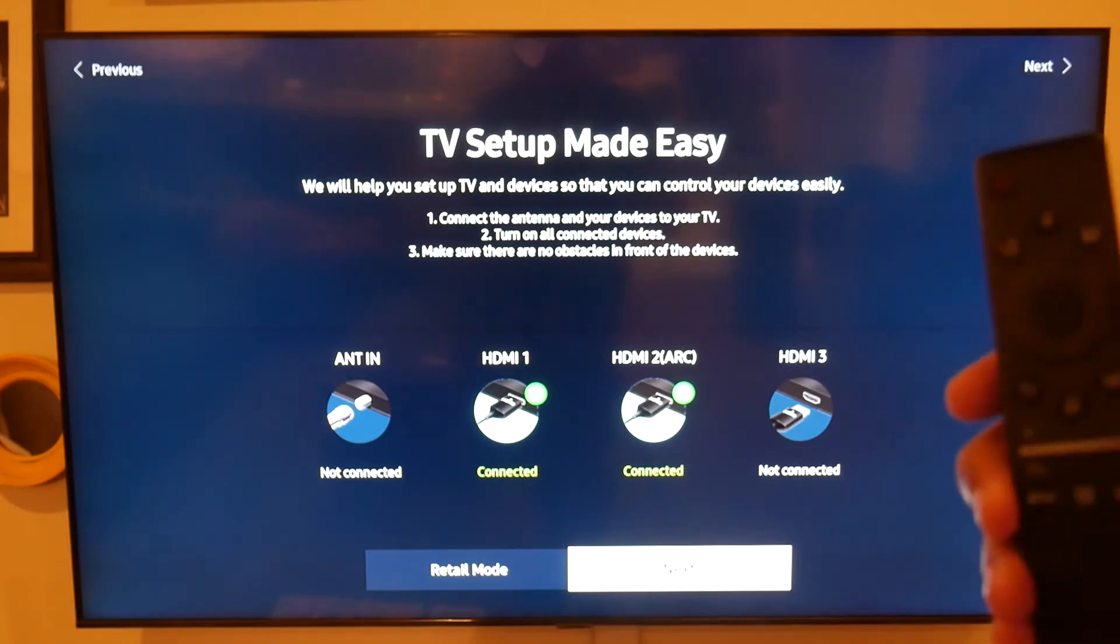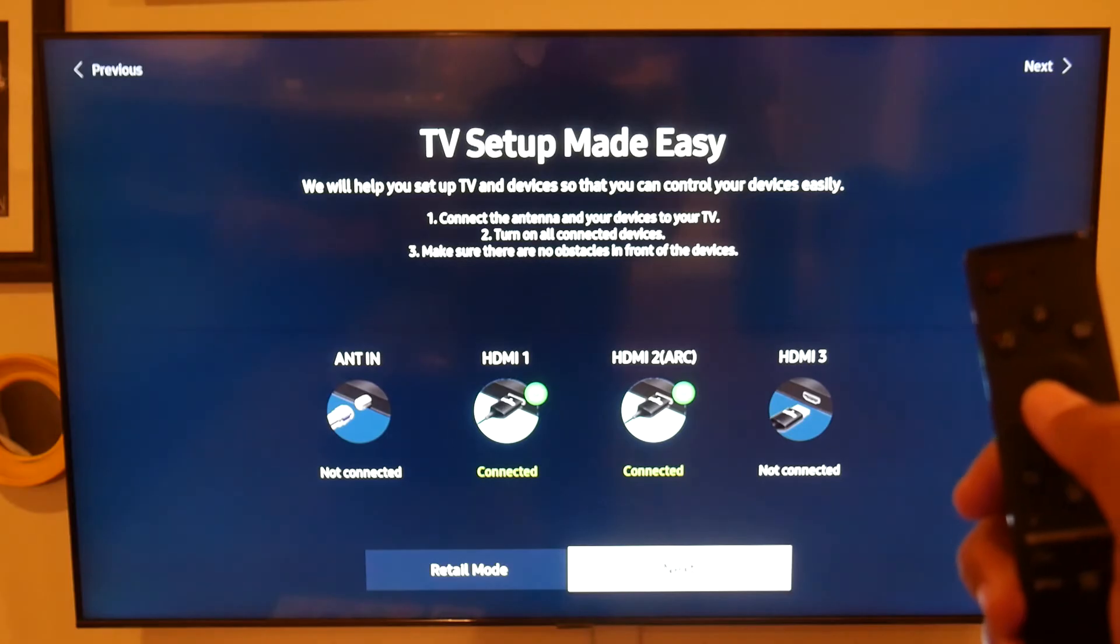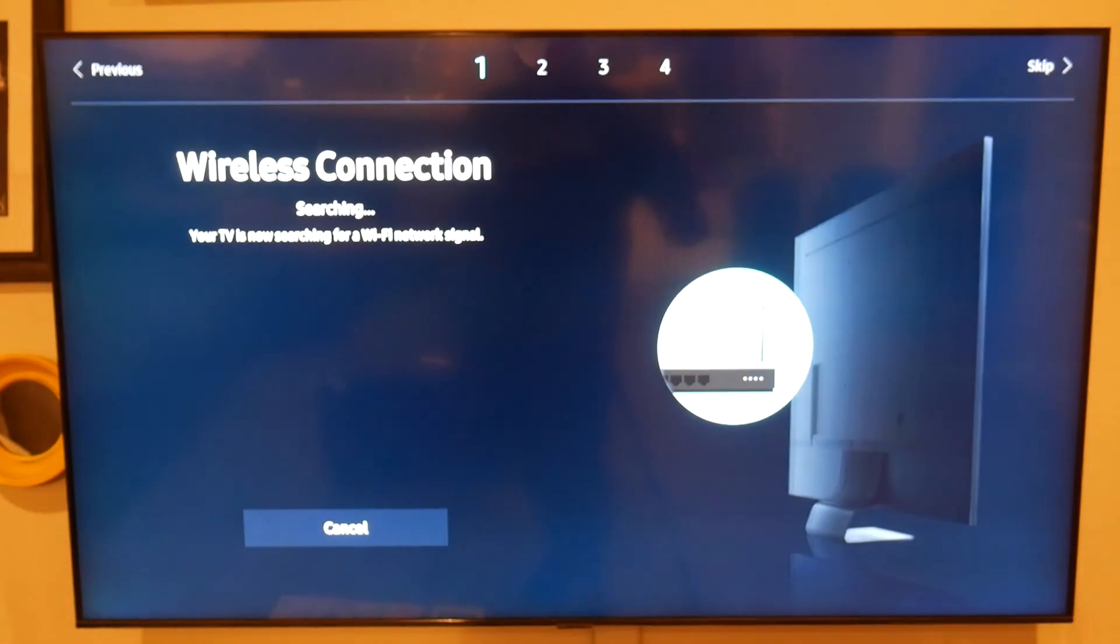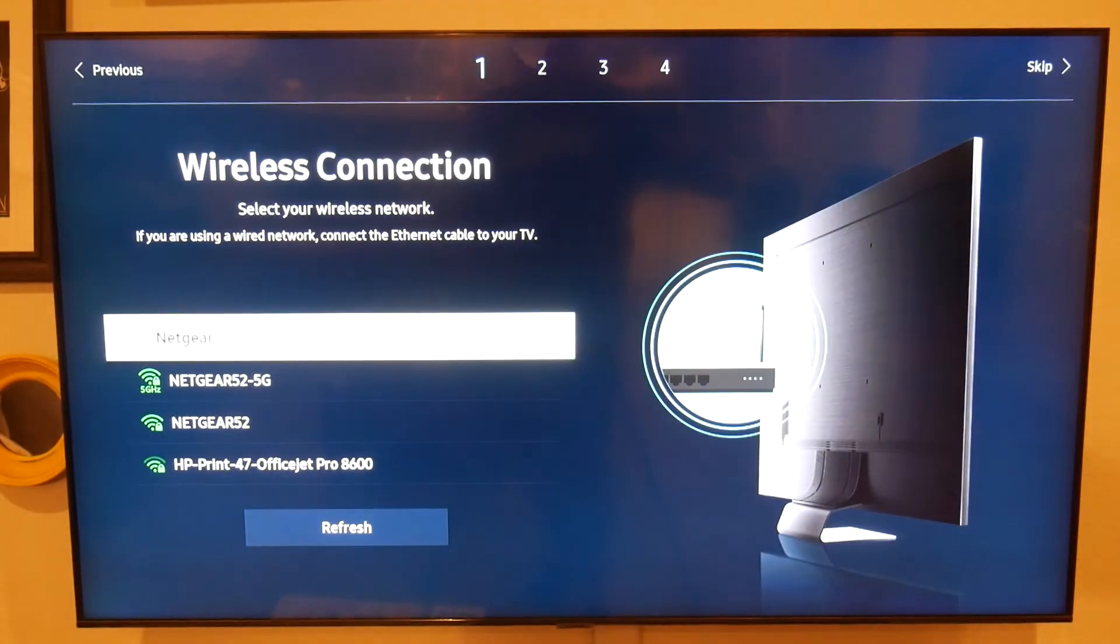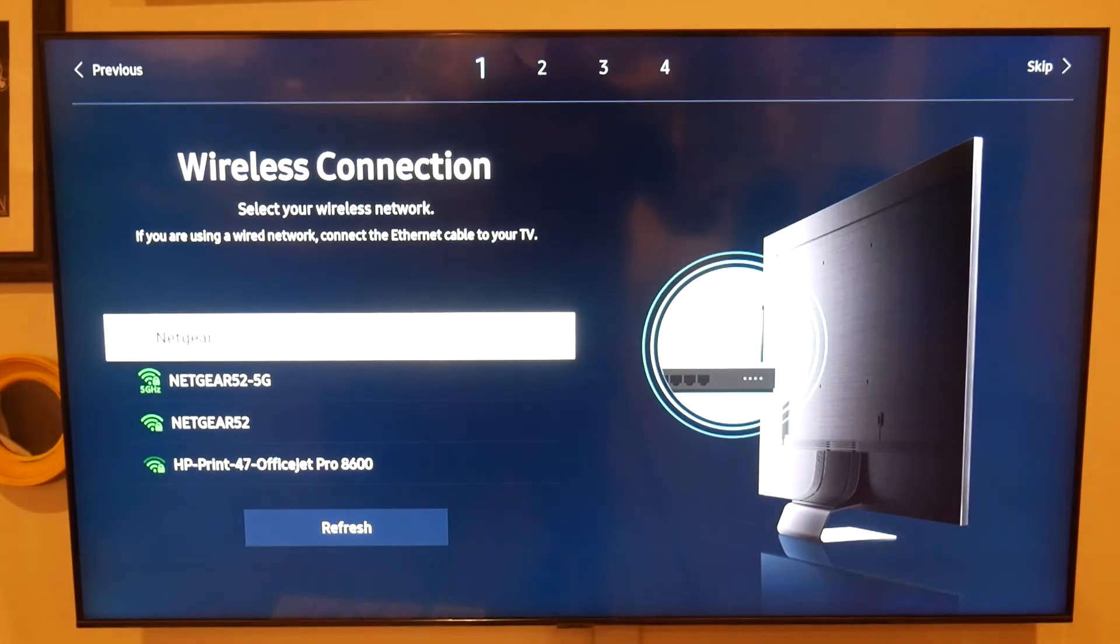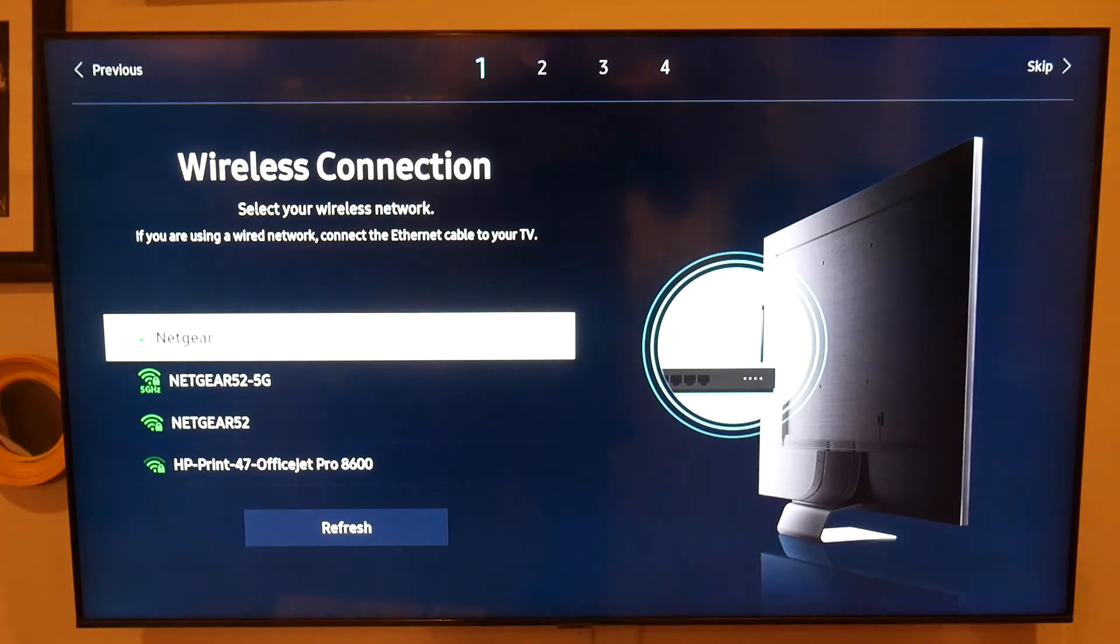So once we're on this screen, we're going to hit the circle, and that's just acknowledging the different things that are connected to your TV. So if you have a cable box or DVD player or PlayStation, it's just acknowledging those things.